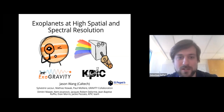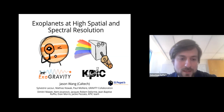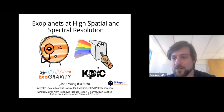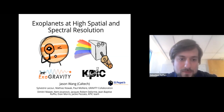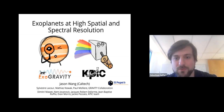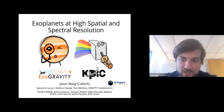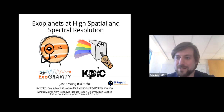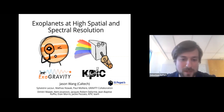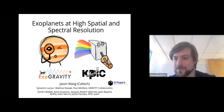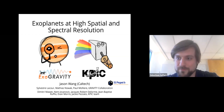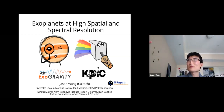Please try to keep yourself muted during the talk. If you have questions, please put them in the chat so we can ask them. Try to keep your non-urgent questions to the end of the talk, and if you can, please turn off your video for bandwidth. Thanks, and Jason, you can have the floor.